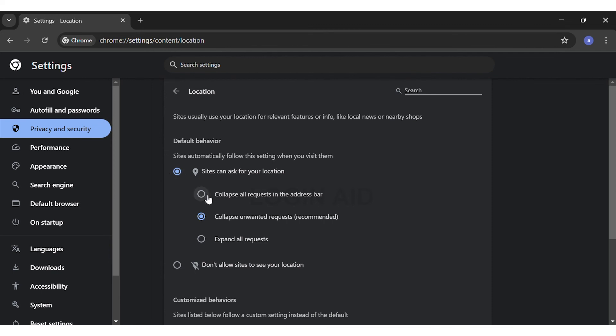You may either collapse unwanted requests, which is highly recommended, or you may choose expand all requests. Here you are recommended to choose collapse unwanted requests, which is already selected.